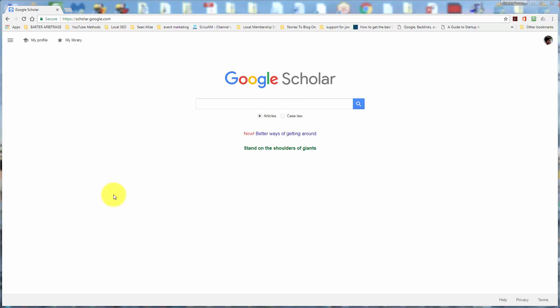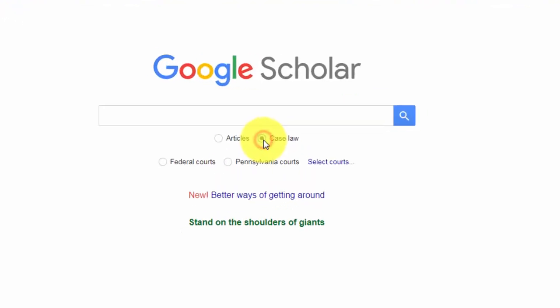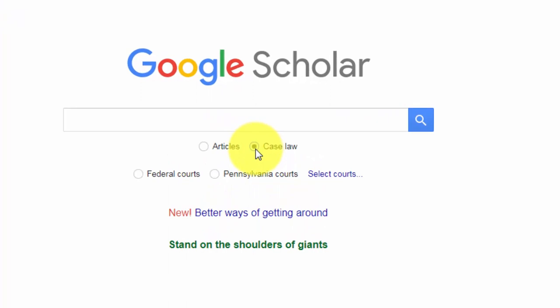Welcome back. Another way to use Google Scholar is to look for legal research. In order to do that, all you need to do is click the case law button.